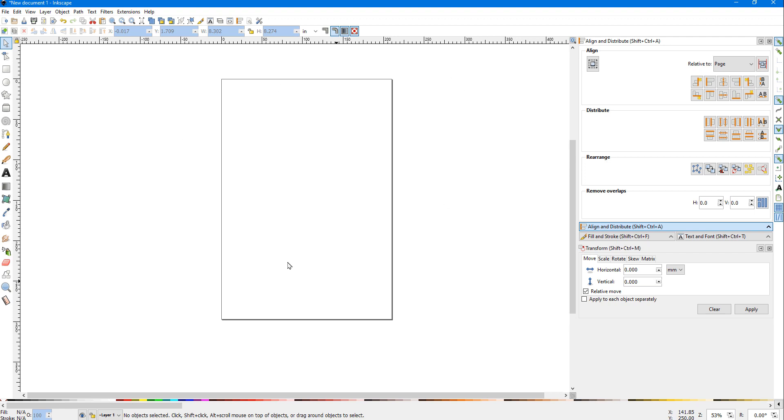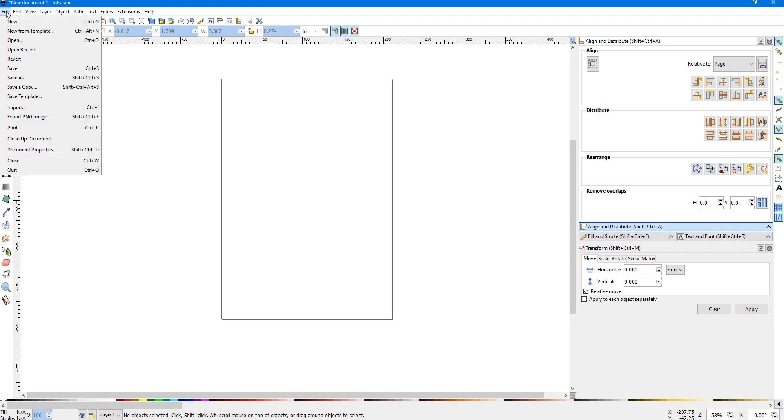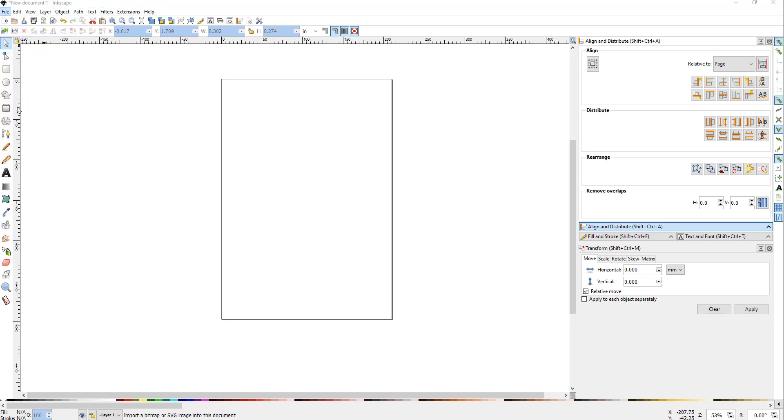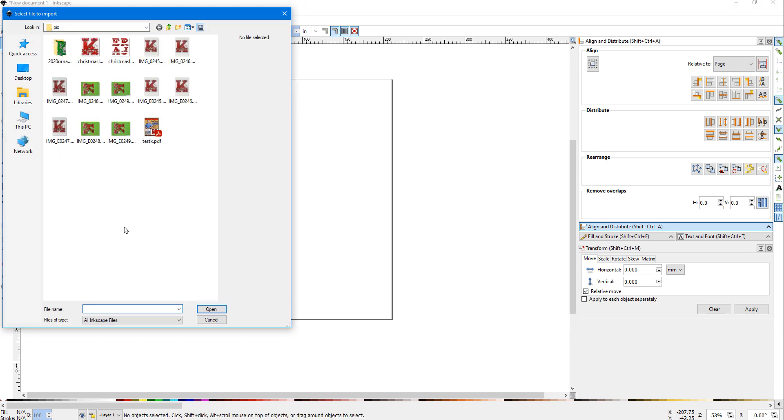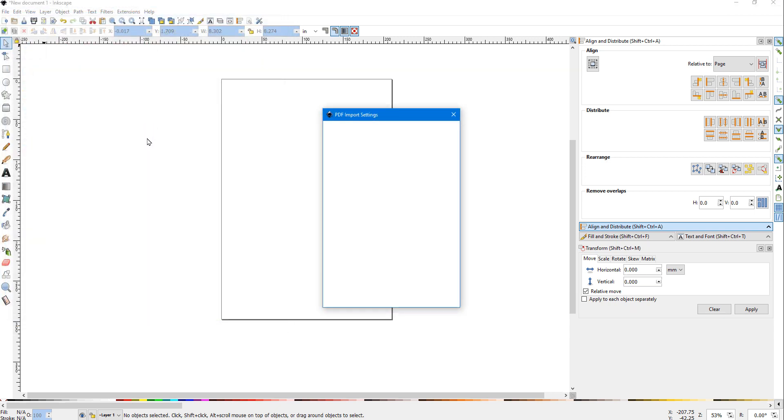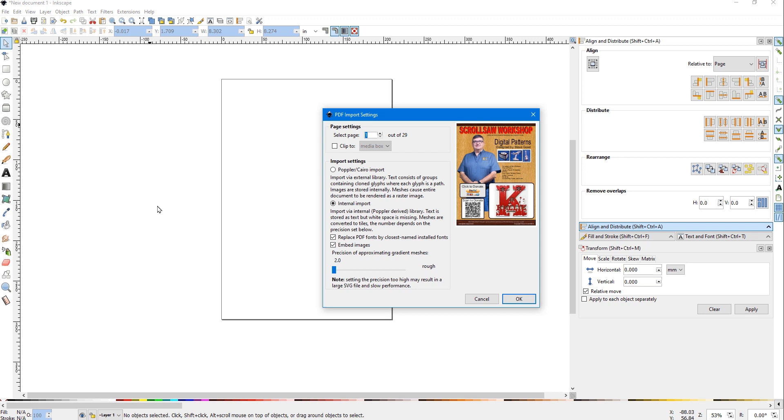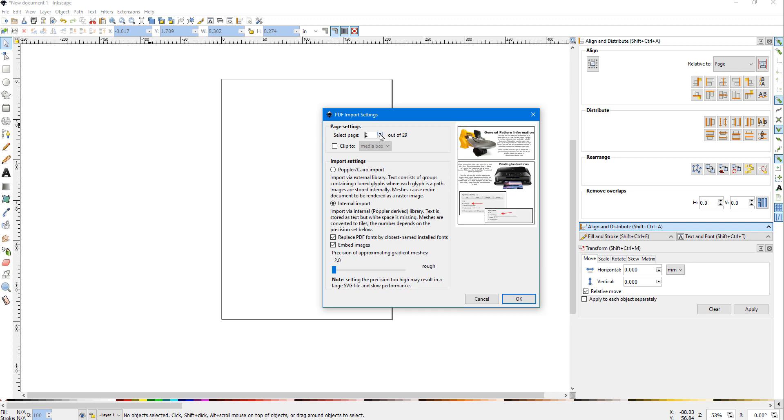We've got Inkscape open. I'm going to do File > Import. The pattern that you'll download from the link is a PDF. When we import that PDF into Inkscape, it comes up with the PDF import settings, and it's showing the cover page of the pattern.